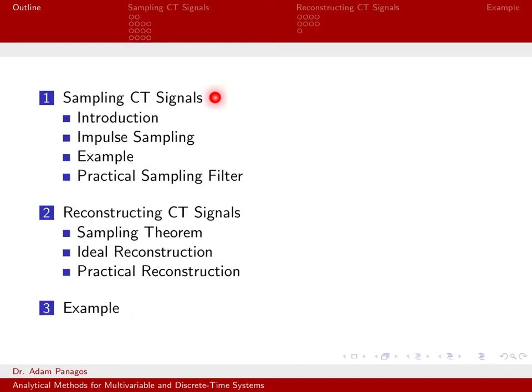We'll wrap up this discussion with an example. We'll look at some MATLAB outputs of how you actually start with a signal, sample it, and reconstruct it.